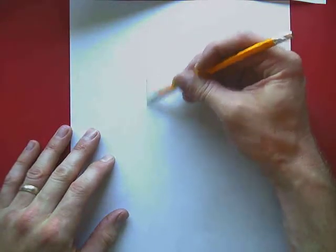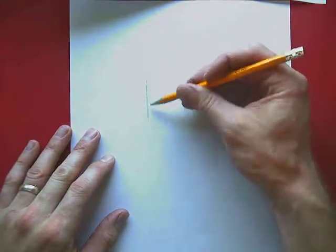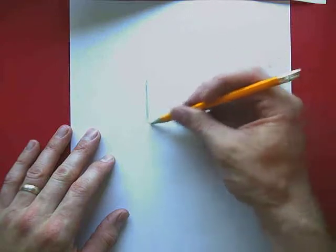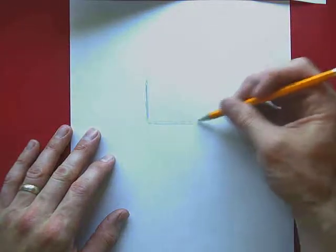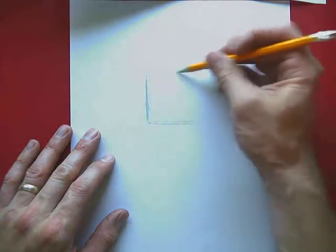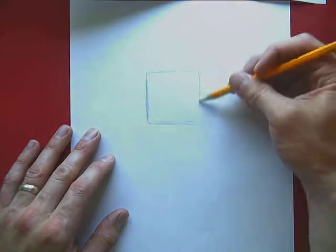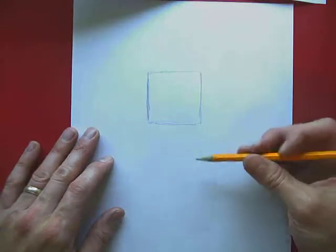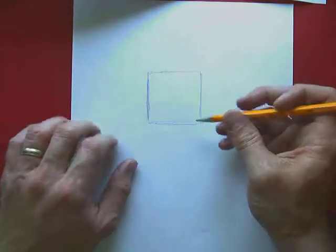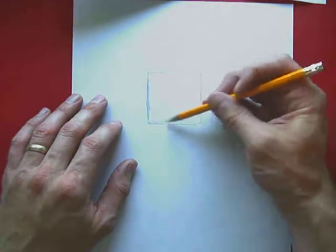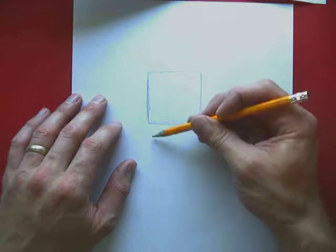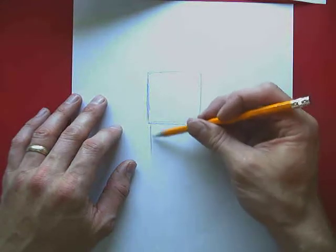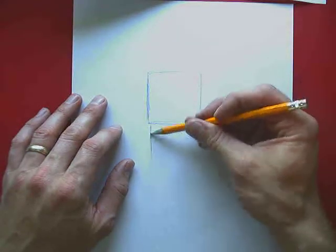For this you're going to start off with drawing a square or rectangle shape and that's going to be the shape for your face. I want to do this lightly because we're going to end up changing it some later.